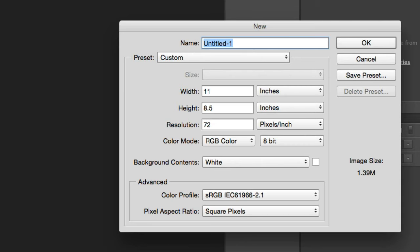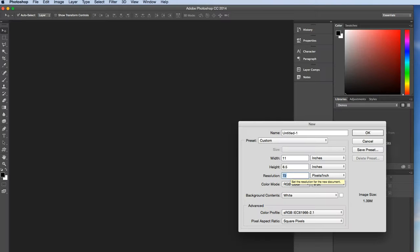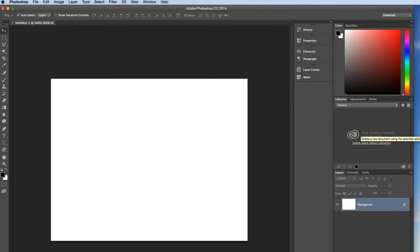Now typically an 8.5x11 document, the preset will be to put a resolution to 300. I'm going to put it down to 72 because when you're using 3D layers, when the final image gets rendered out, it takes a fair amount of time. The more resolution you have, the bigger the document, the longer the render time. So I'm going to do 8.5x11 inches, but I'm going to keep the res at 72, just to speed things up. I'm going to hit OK.